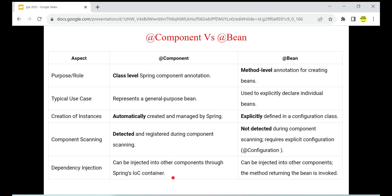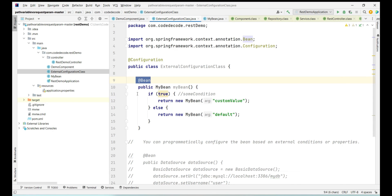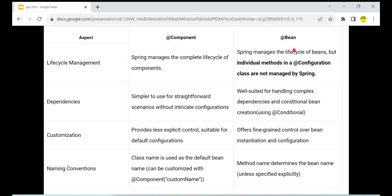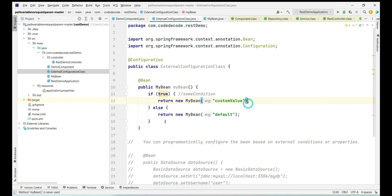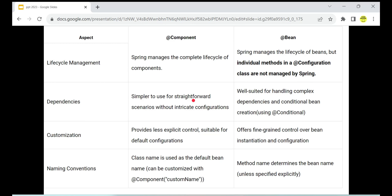Dependency injection can be done easily with @Autowired, but no explicit configuration can be done with @Component. With @Bean, the method returning the bean is always invoked whenever you try to create that bean. Also, Spring manages the complete lifecycle of the @Component class. For @Bean as well, the bean created is managed by Spring, but the methods written inside the configuration class are not managed by Spring. Only the bean management is done by Spring — individual methods are not managed by Spring, even if you create multiple methods.